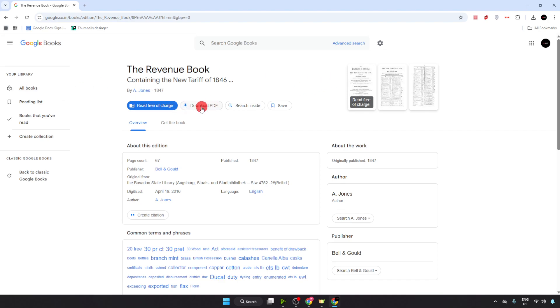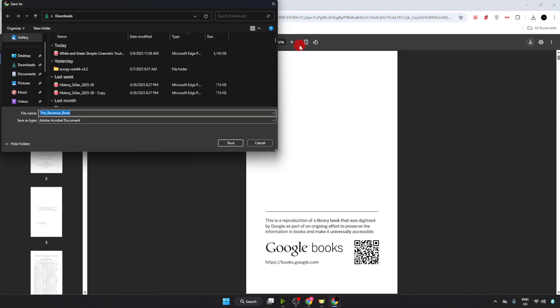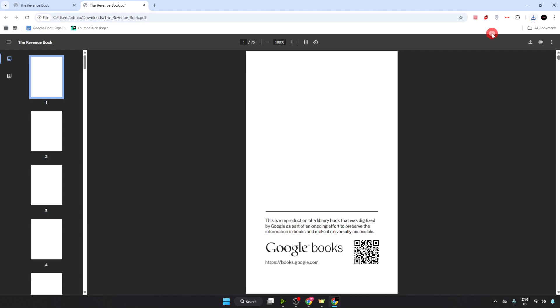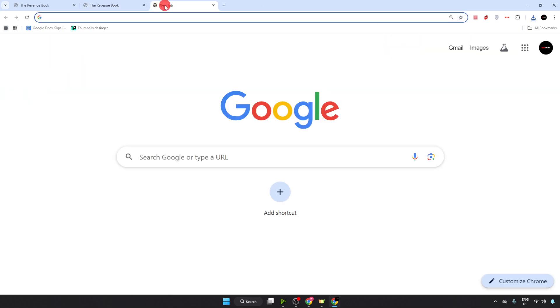Just click on download PDF. Here I'll just click on download on the top right corner and that's it, the book is downloaded. That's it for the video, thanks for watching.